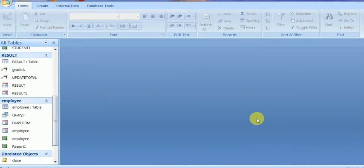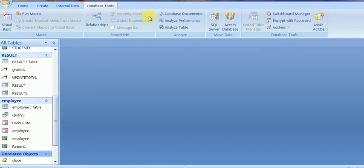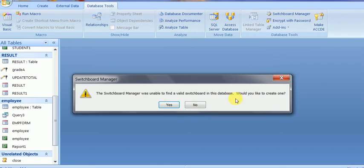Today I will discuss MS Access Switchboard Manager. Hello and welcome to my channel ITEX edition. This is the video for Switchboard Manager of MS Access. This is the Switchboard Manager button within Database Tools.